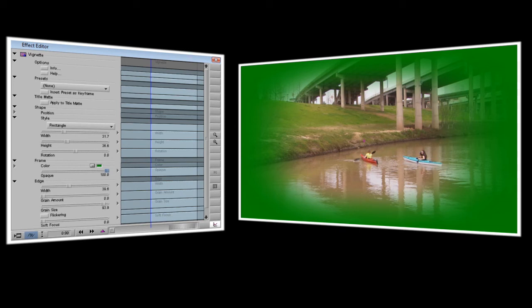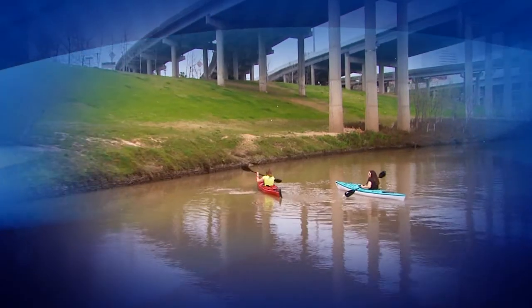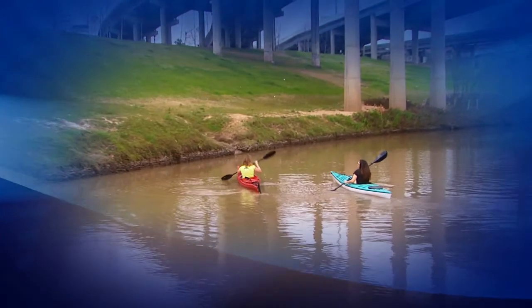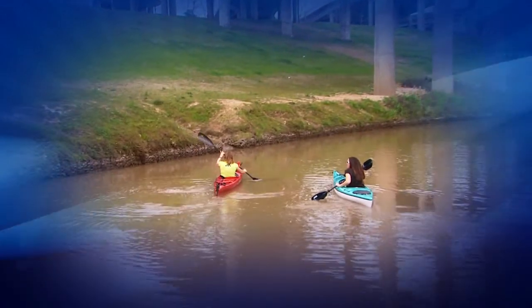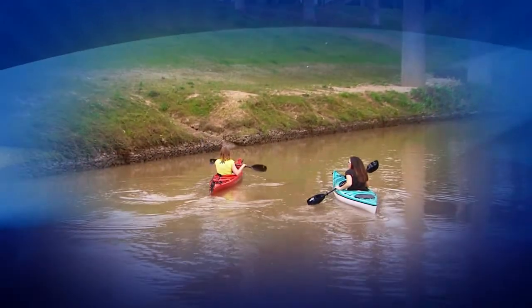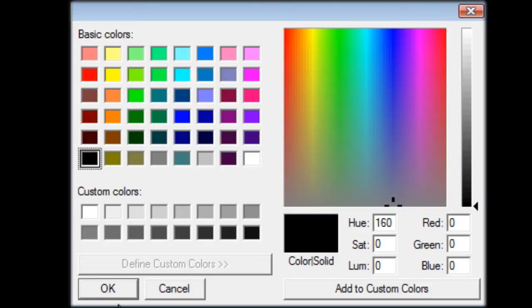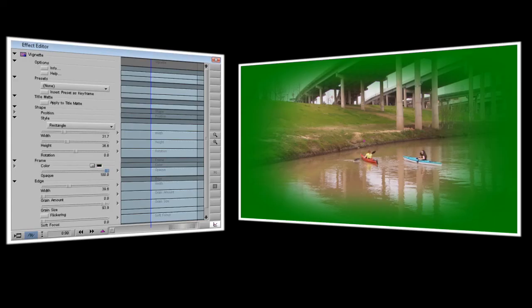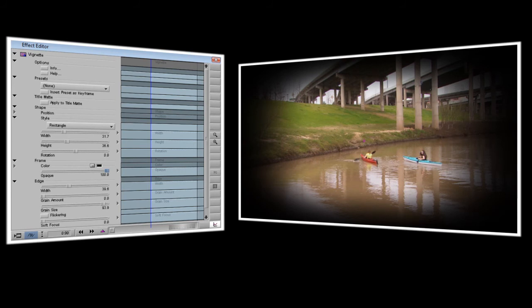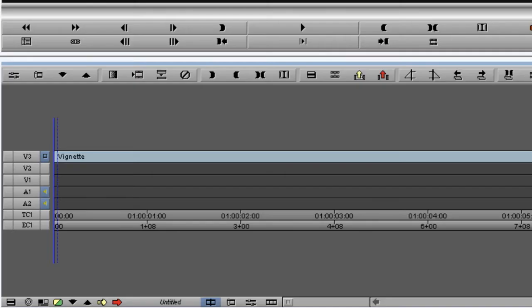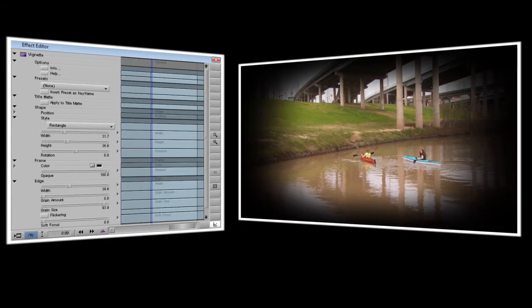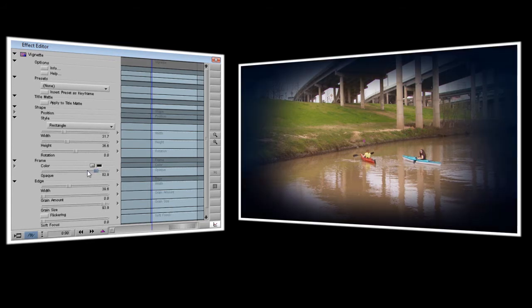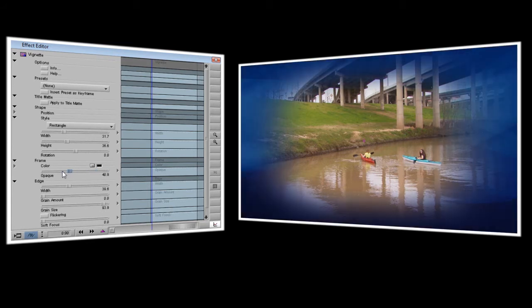Now with vignette you don't have to have just a solid color for your background. One of the really interesting things you can do is place a moving video behind your vignette. I'll go ahead and change the background color back to black to make it easier to see our background video. I've moved our foreground video up to a higher video track to give us room to place the background in. For this example I'm going to use an animated graphic background. Place it on a lower video track. We'll open up the effect editor. And as I lower the opaque slider you'll start to see the moving background become visible.